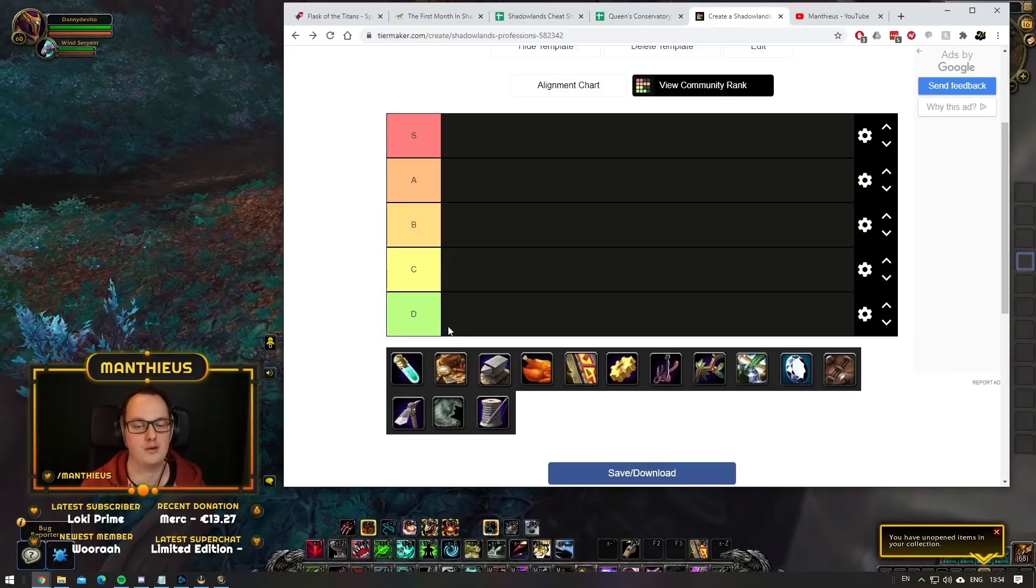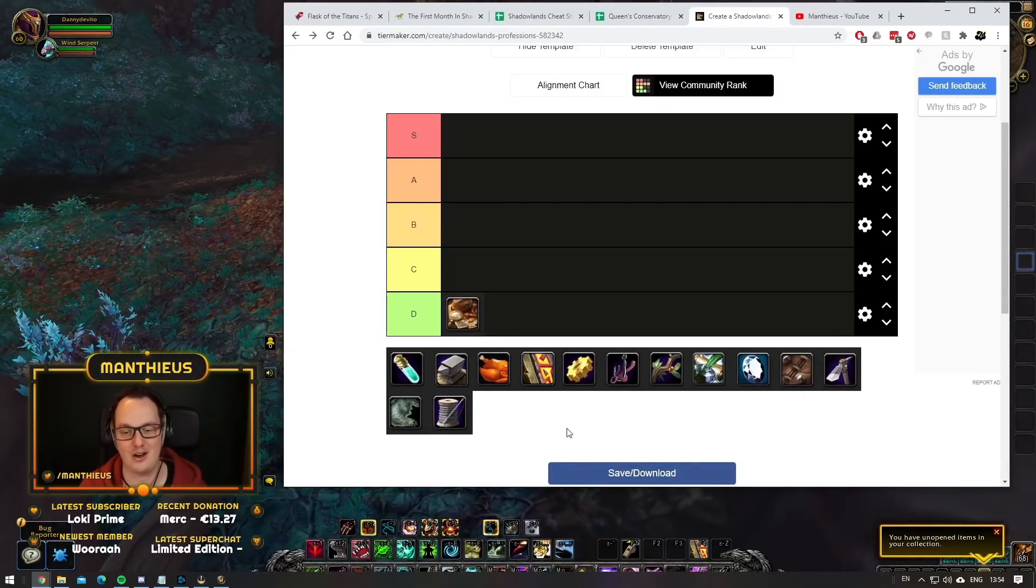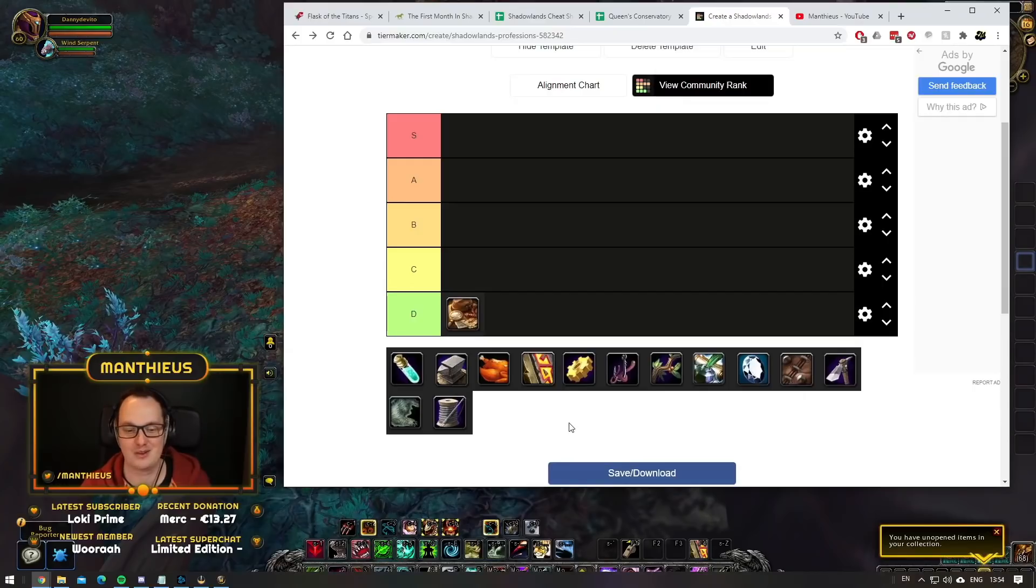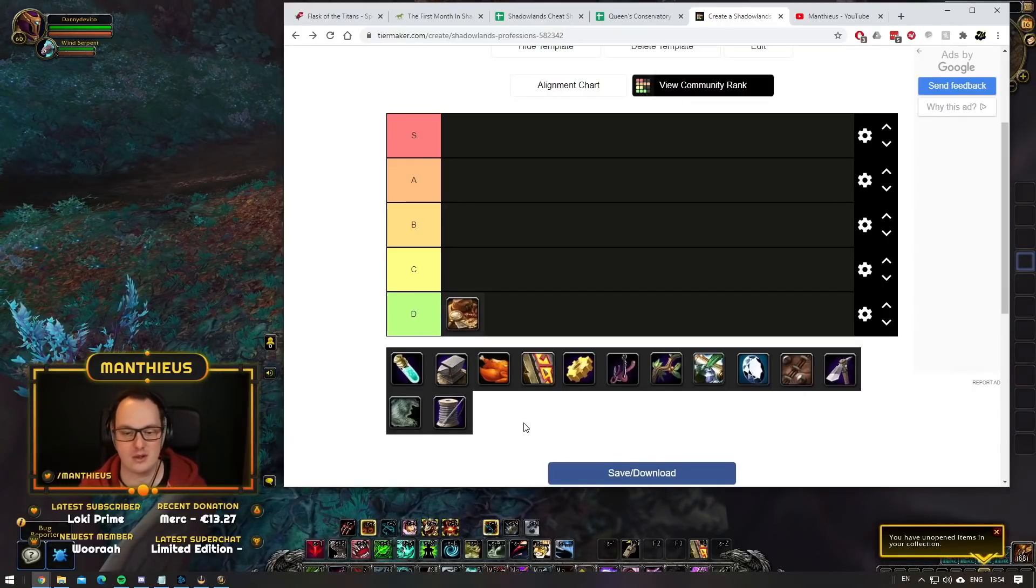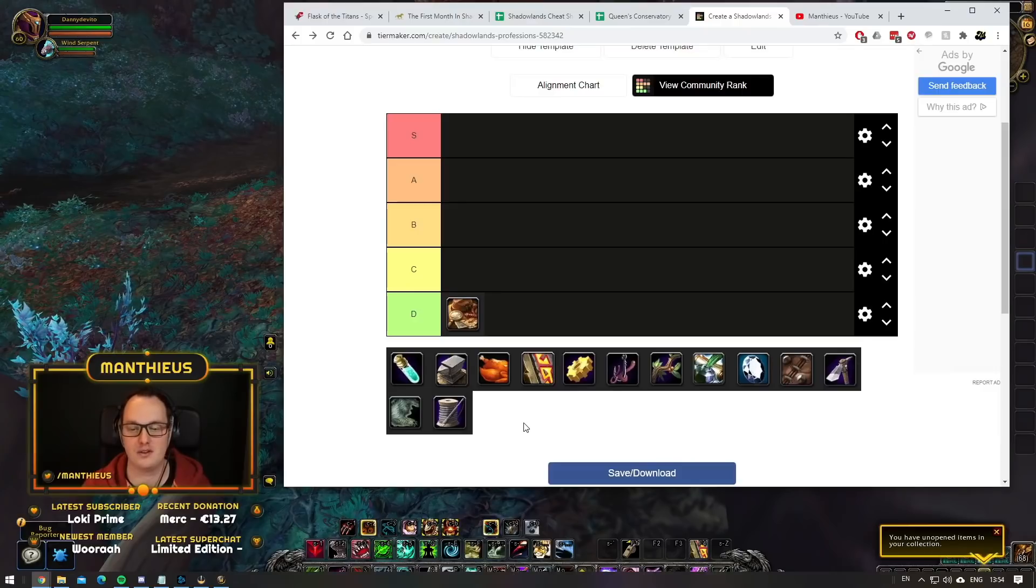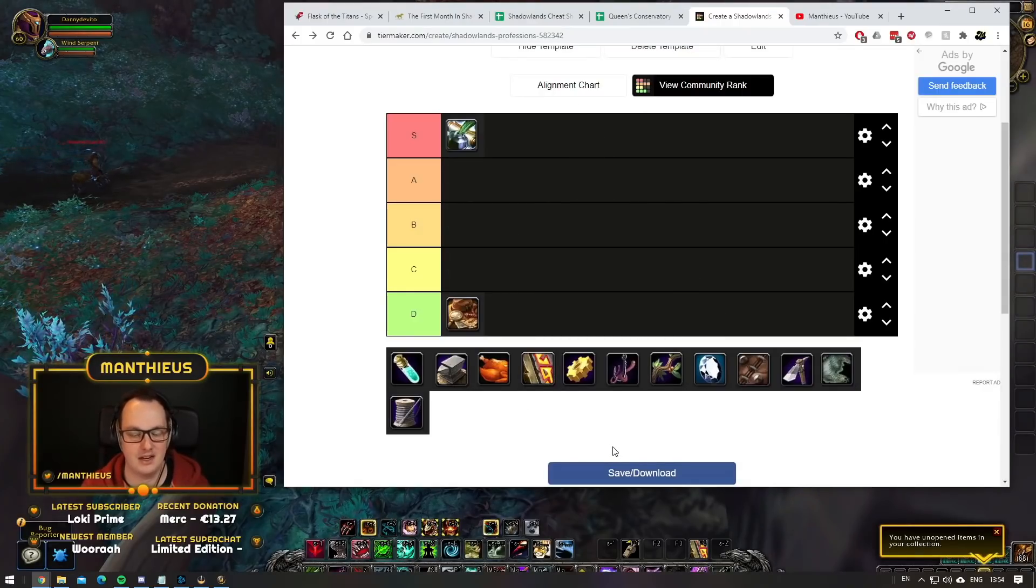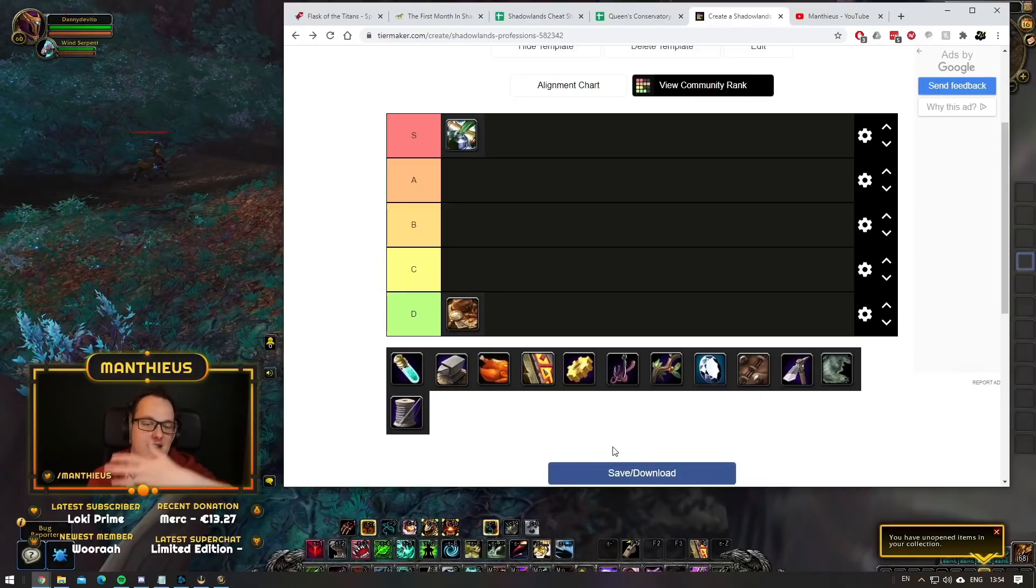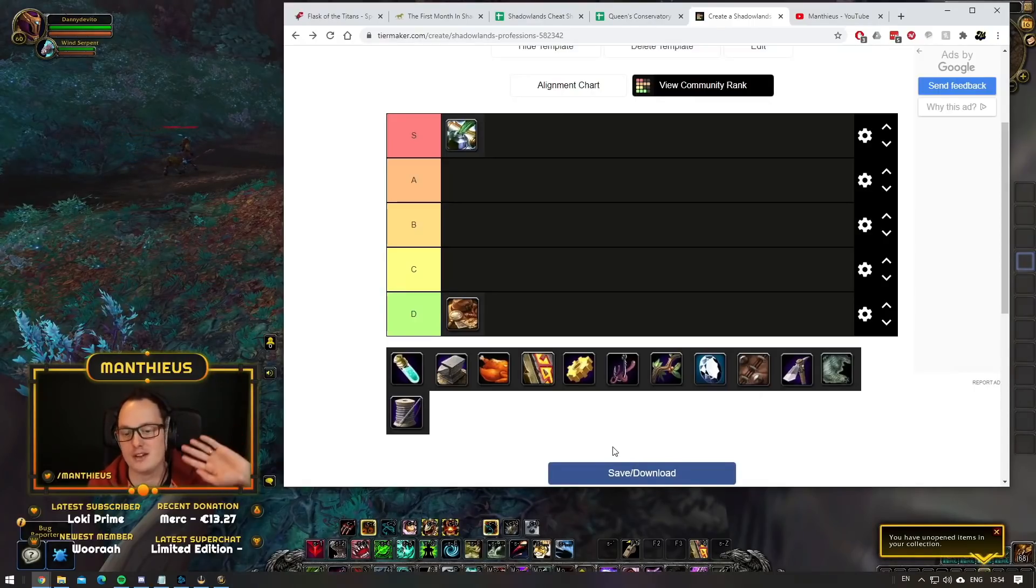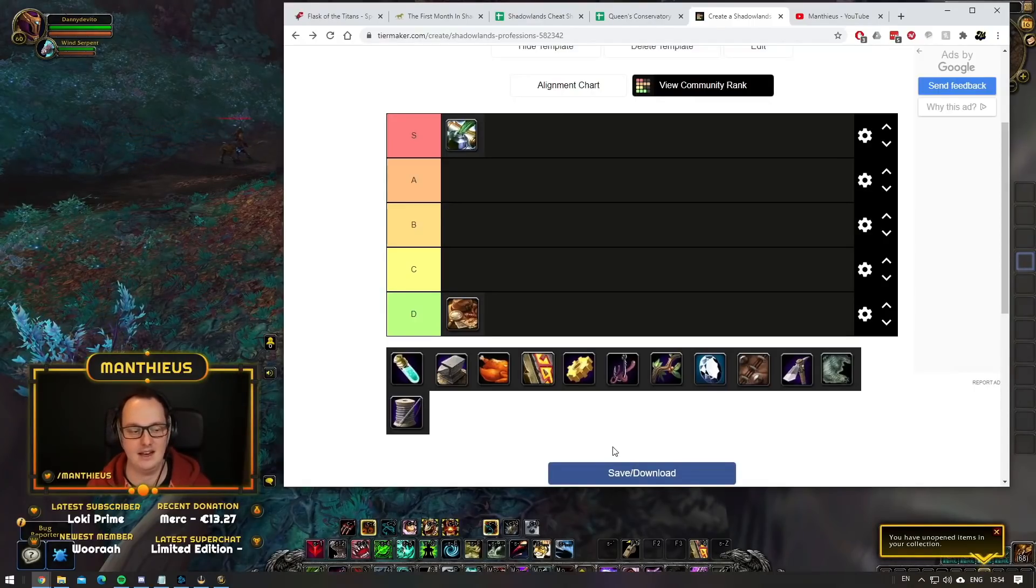First and foremost, let's get Archaeology out of the way. That was an easy one. But let's go with some of the less obvious ones. Inscription is still S tier. Let's get Inscription out of the way first. Inscription is still easily an S tier profession.